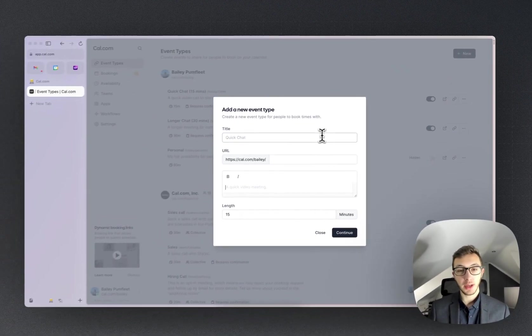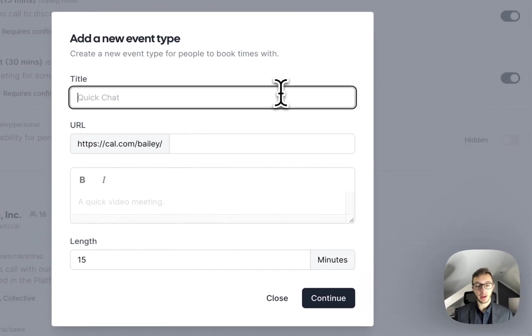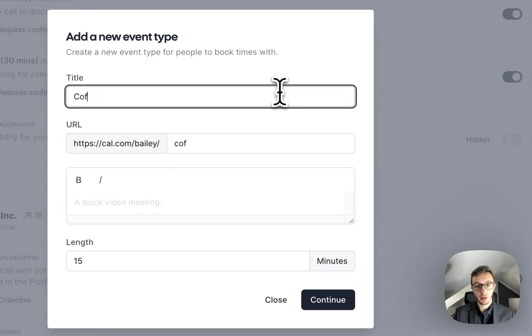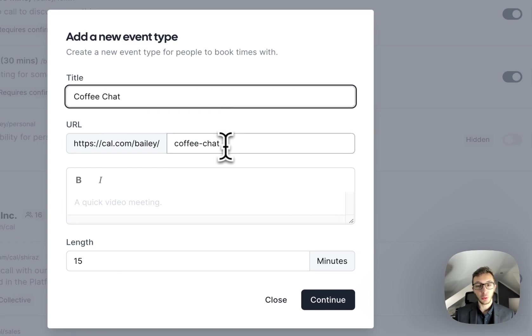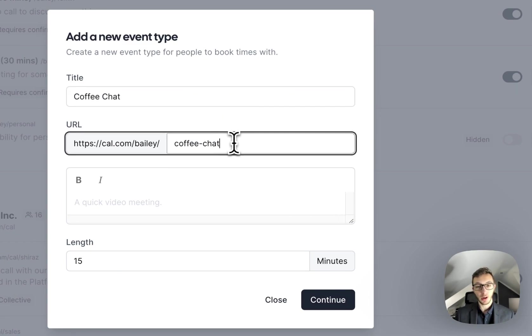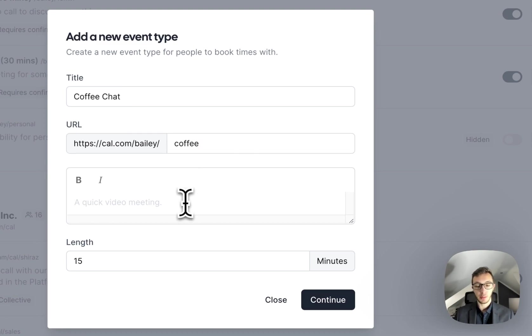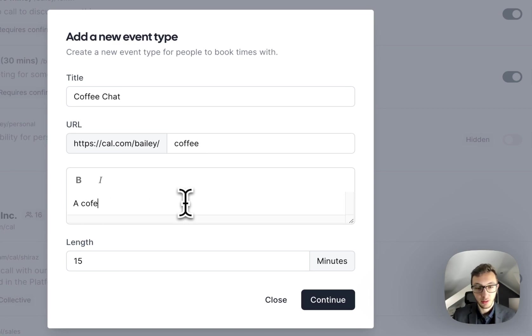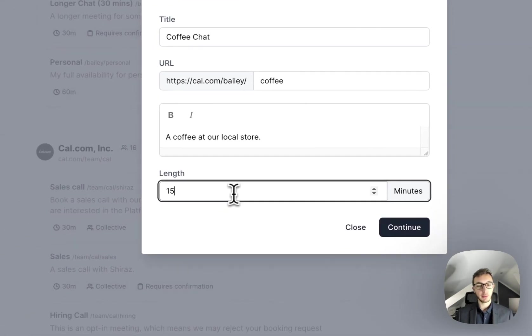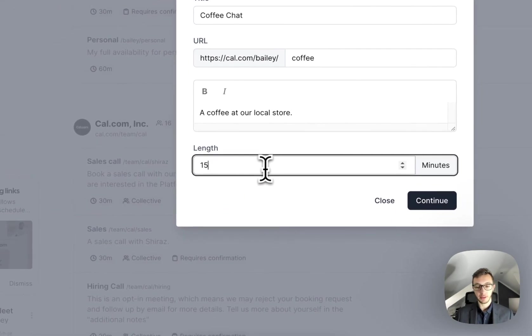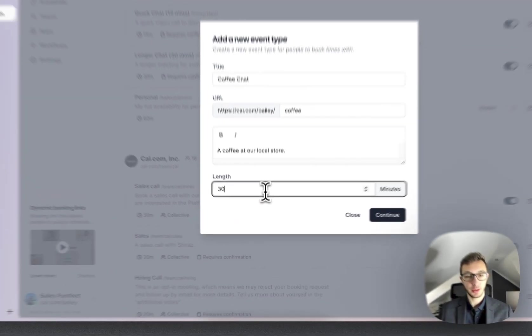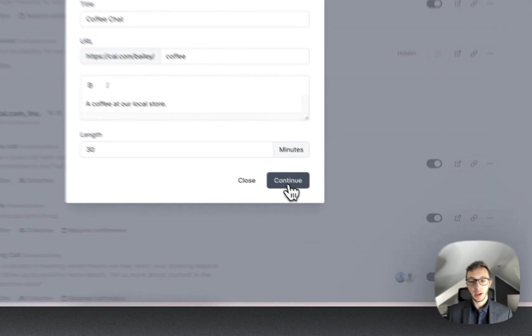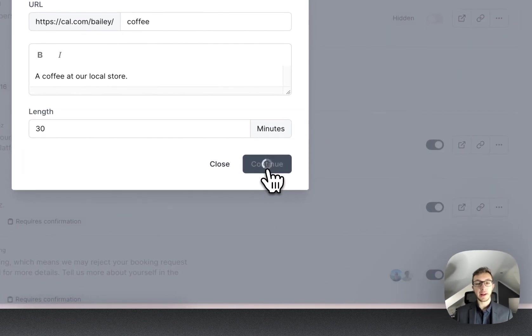It's going to bring us up a modal where I can now go ahead and do a coffee chat. Now it's going to auto-generate the URL, but we can customize it if we want, so I'm just going to shorten it here. And we add in a description, so a coffee at our local store, for instance. And then we'll change the length to 30 minutes. I'm going to go ahead and hit continue.